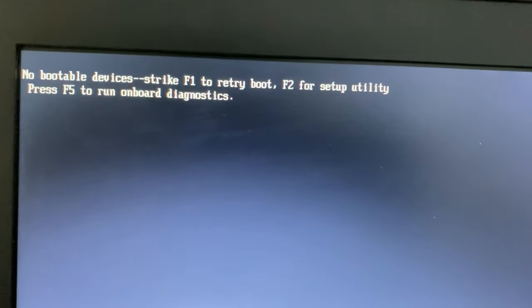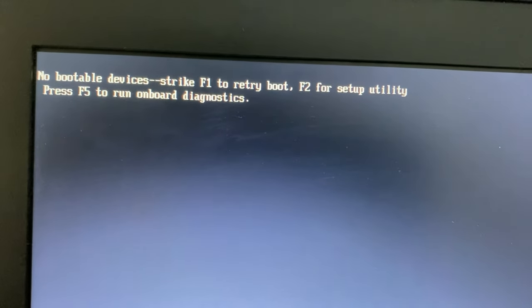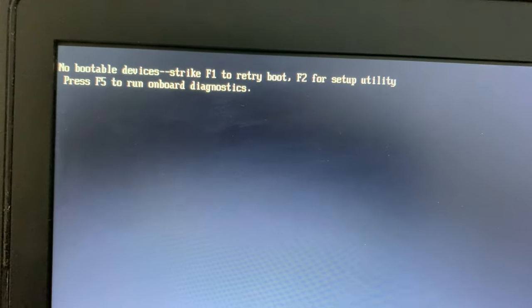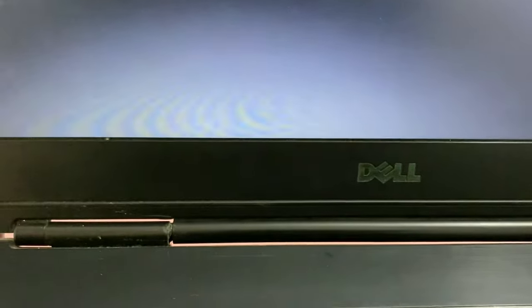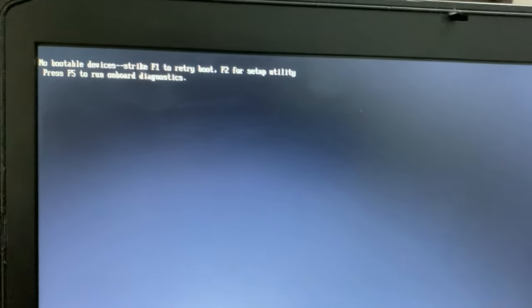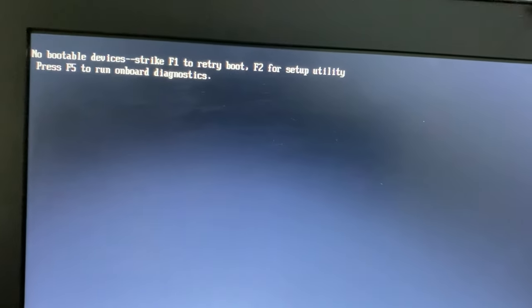This video is about how to fix the no bootable device error. I'm using a Dell laptop and getting this error every time when trying to boot my system.